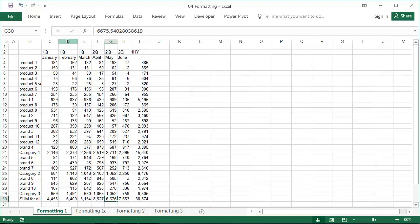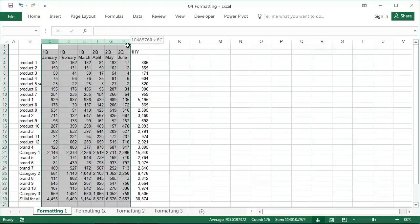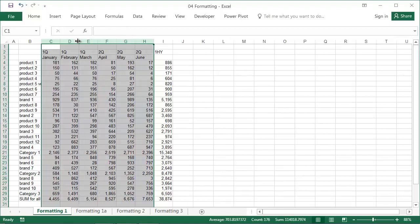This difference in width between the two columns doesn't look aesthetically pleasing. To make the columns equally wide, select them and manually adjust the width of one of them to your desired size. In our case, it would make sense to base the width on the word February.